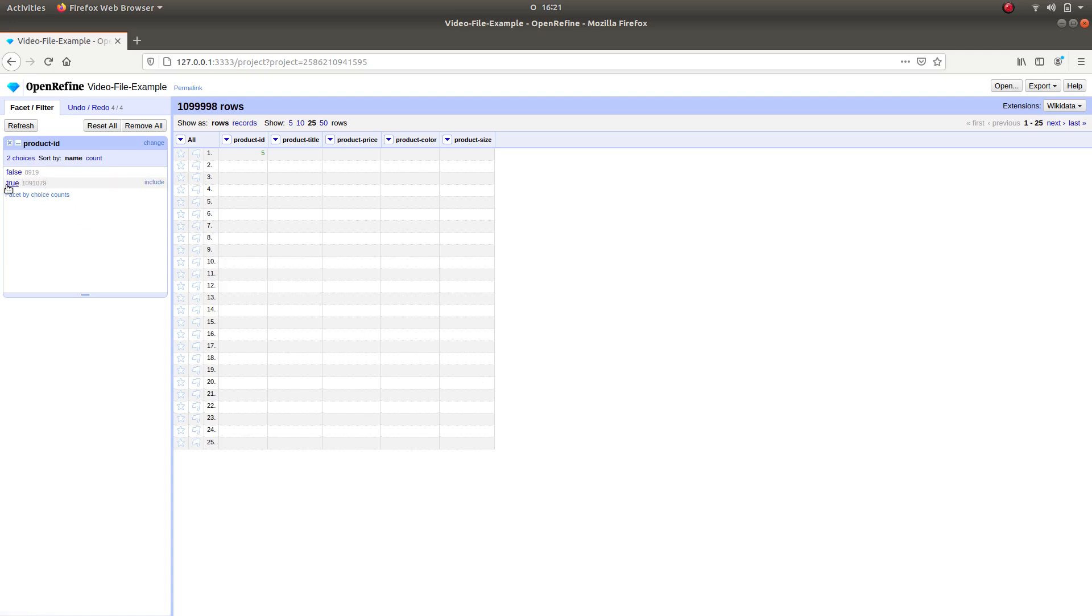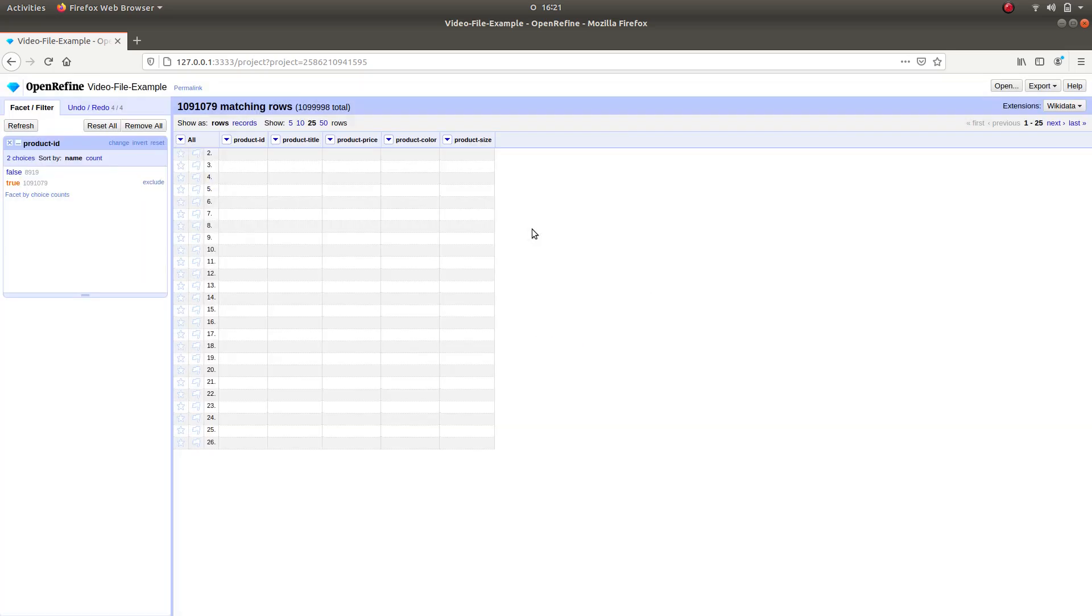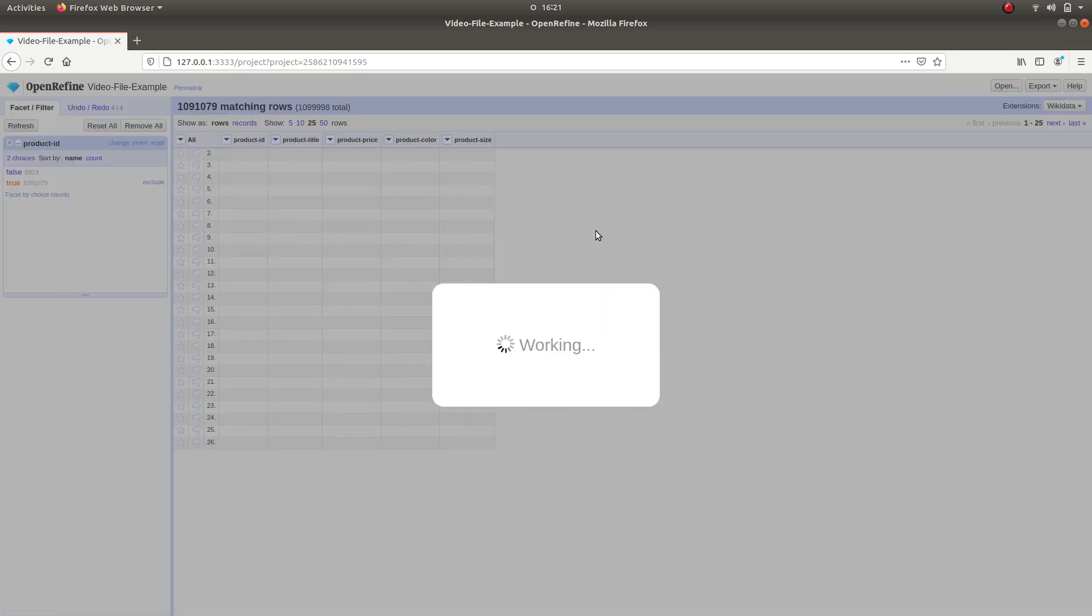To delete them, select True, then hover to the All column, Edit Rows, and click on Remove Matching Rows.